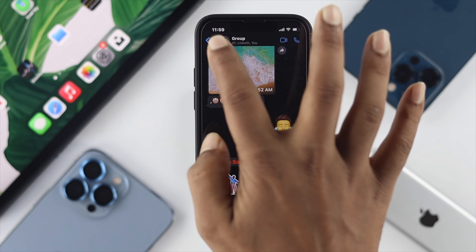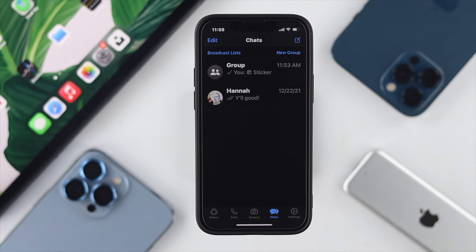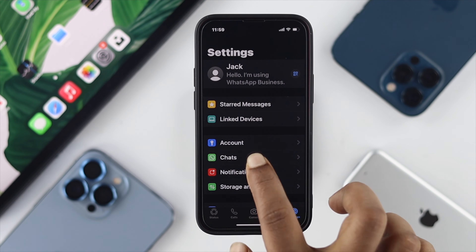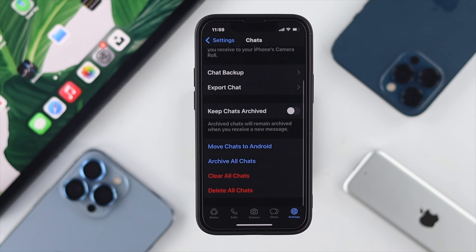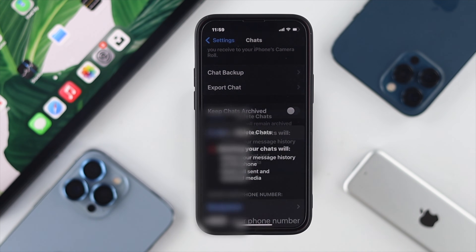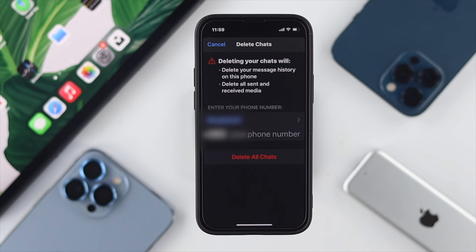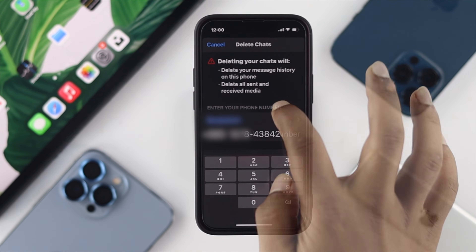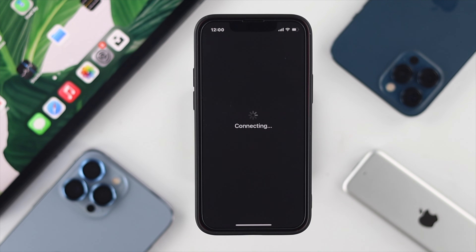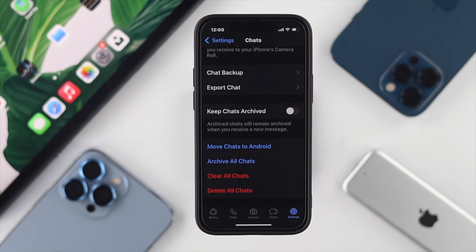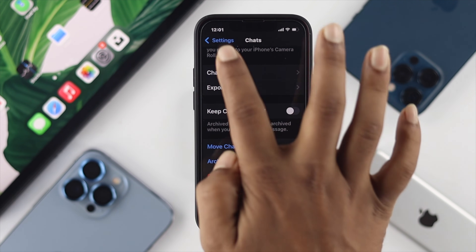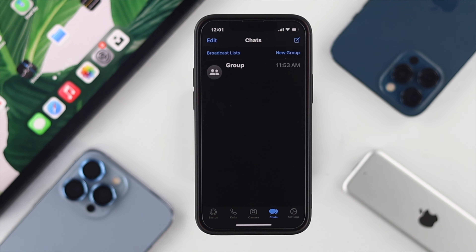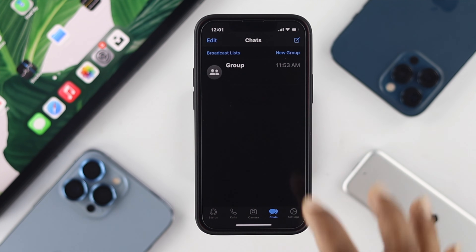However, if you want to delete all conversations at once, go to Settings, tap on Chat, then tap on 'Delete All Chat.' This will require you to enter your phone number to confirm. After entering your number and tapping Delete All Chat, all chats on your WhatsApp will be deleted.